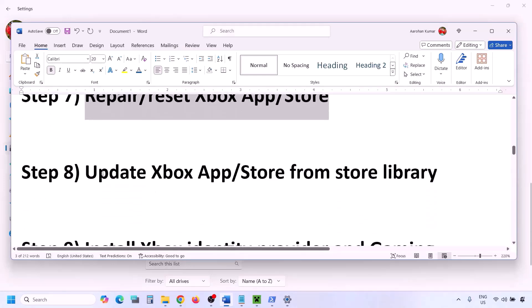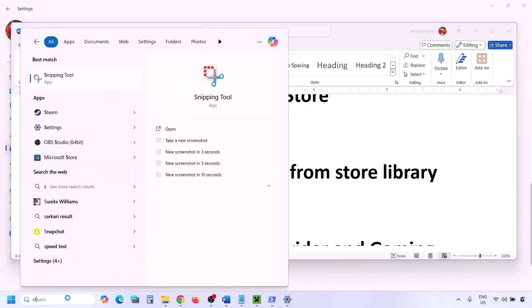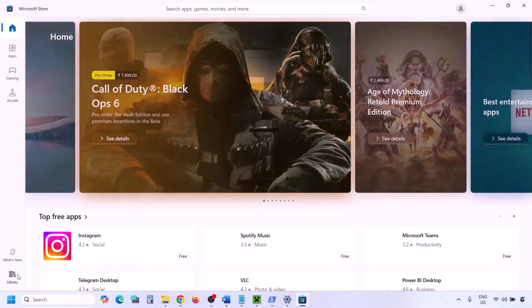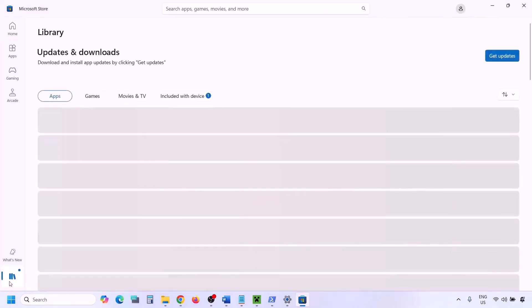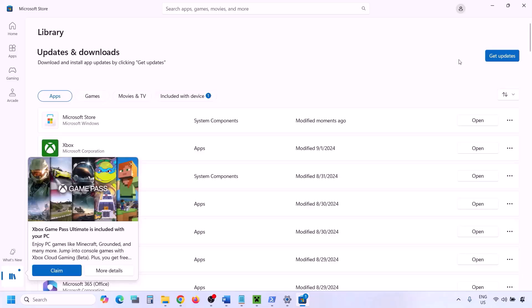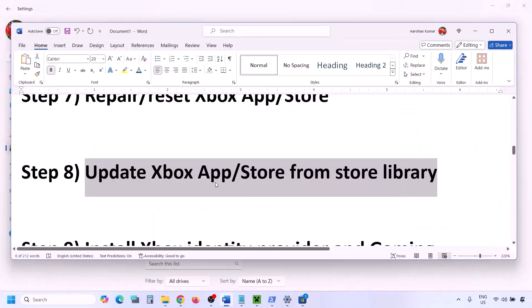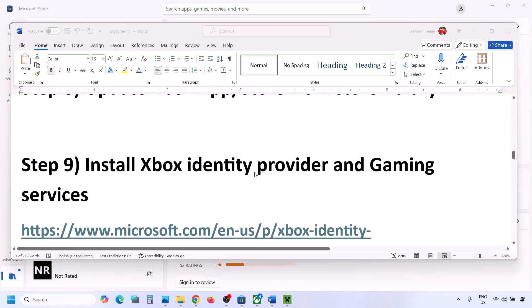The next step is to update Xbox app and Microsoft Store from the Store Library. Open Microsoft Store, click on Library at the bottom left, and then click Get Updates or Update All. Once everything is up to date, you can check.